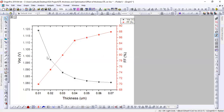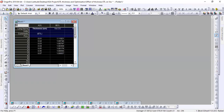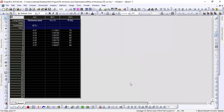Now I have a two-dimensional graphical representation. On one Y-axis I have voltage, on the other axis I have fill factor, and on the X-axis I have thickness. This is the representation of both one-dimensional and two-dimensional graphical representation in Origin software for SCAPS-1D results.